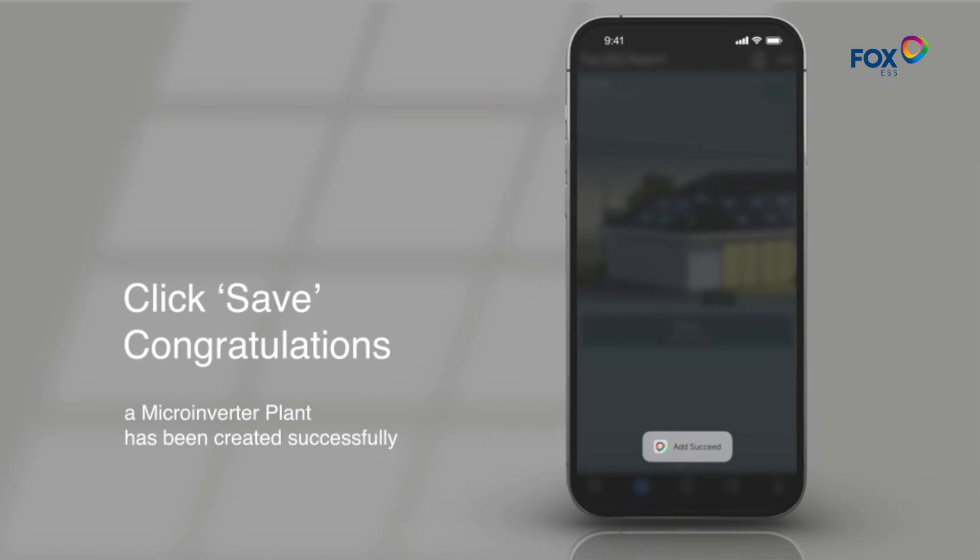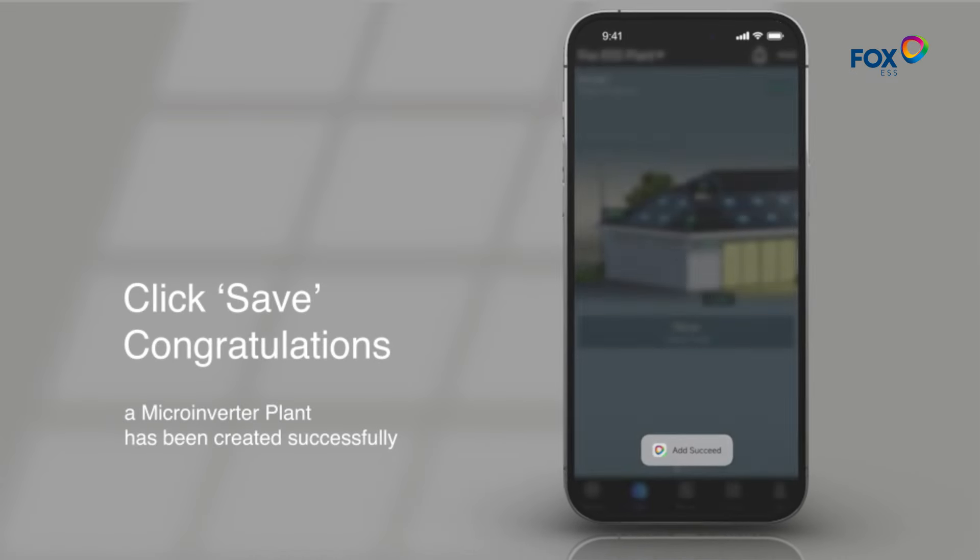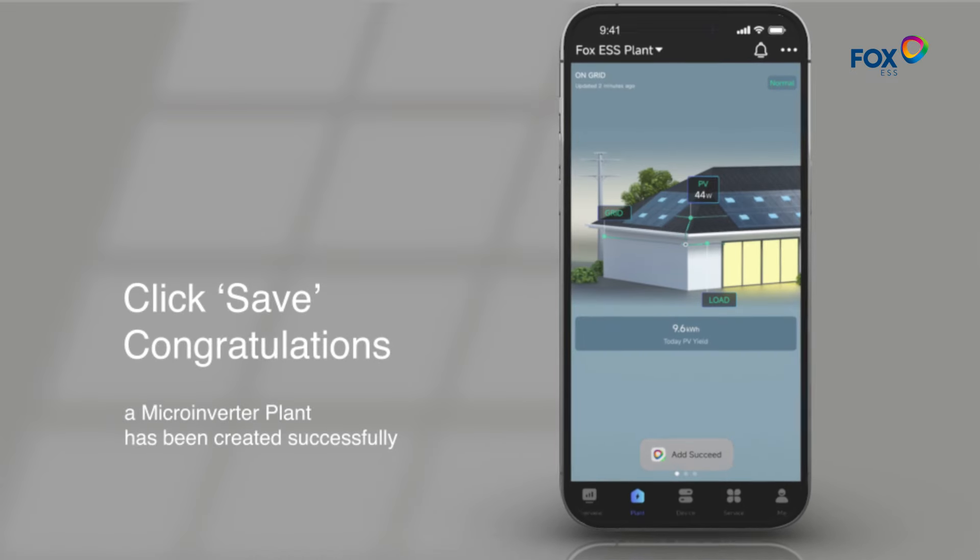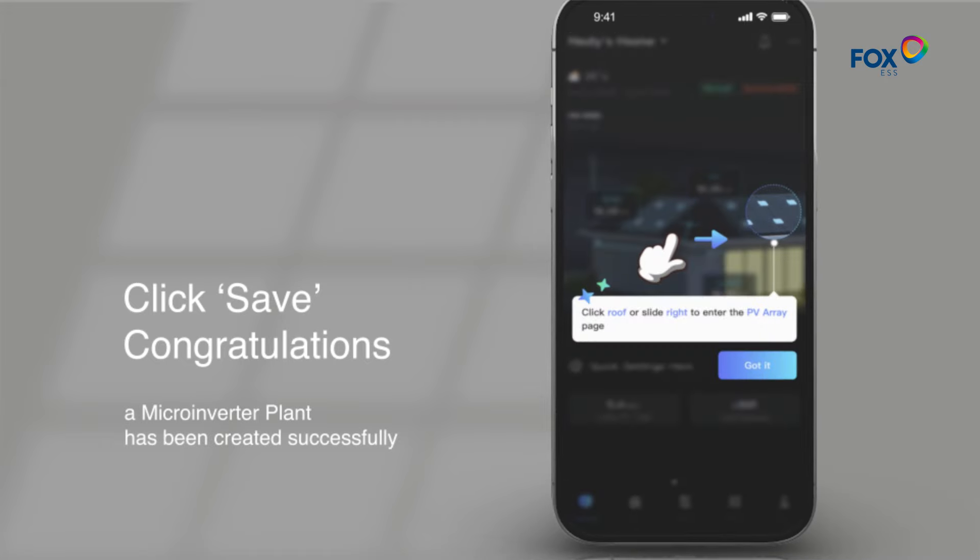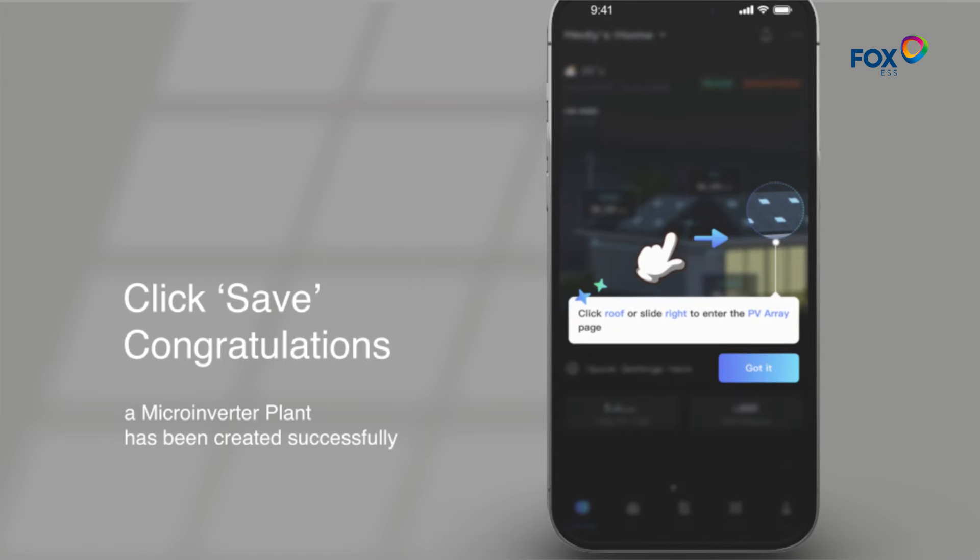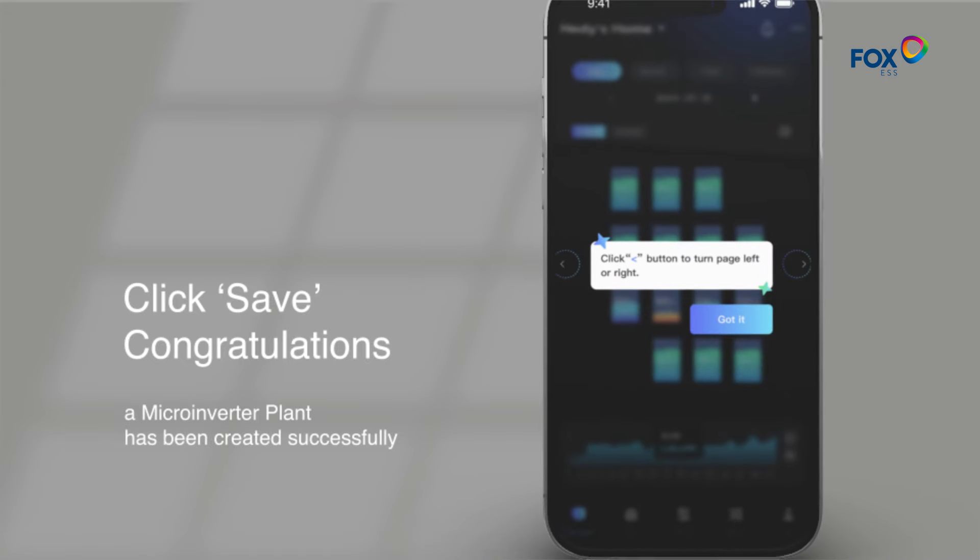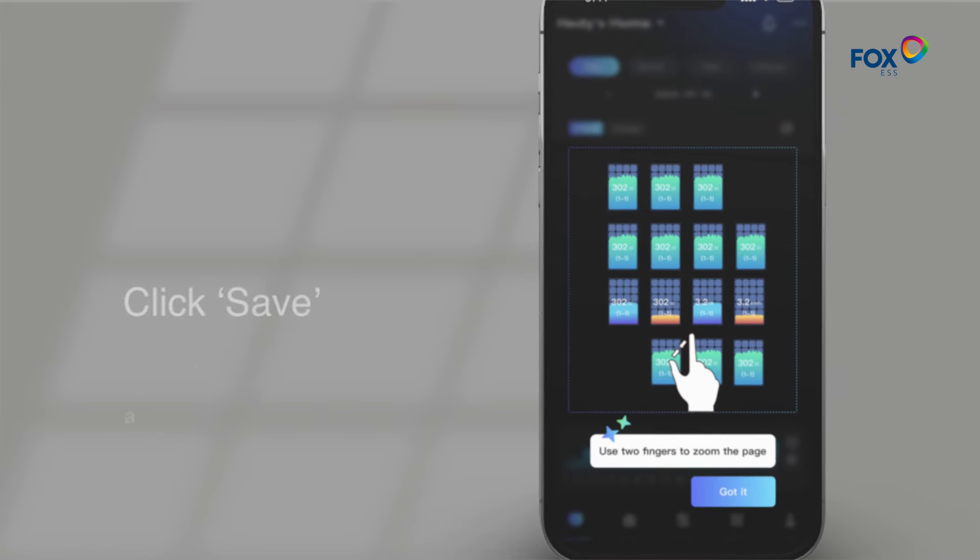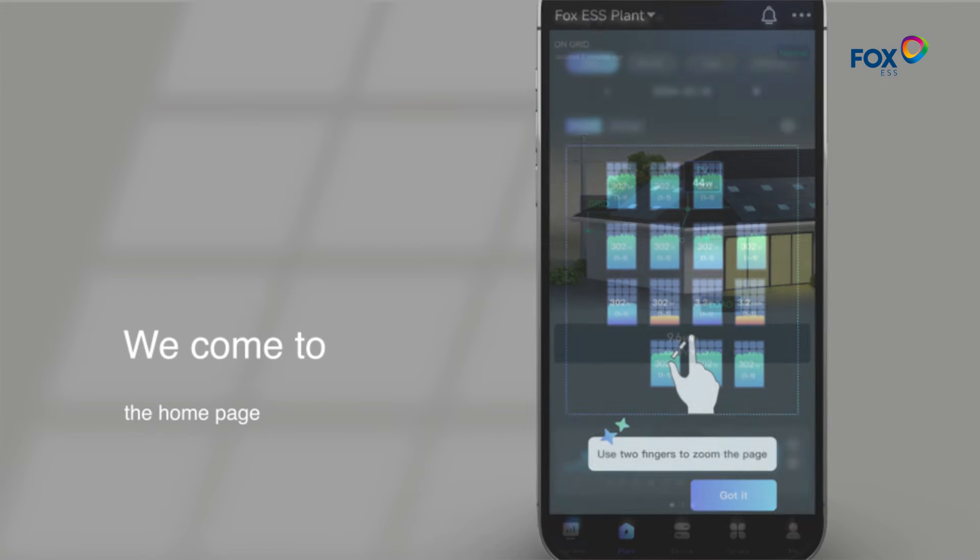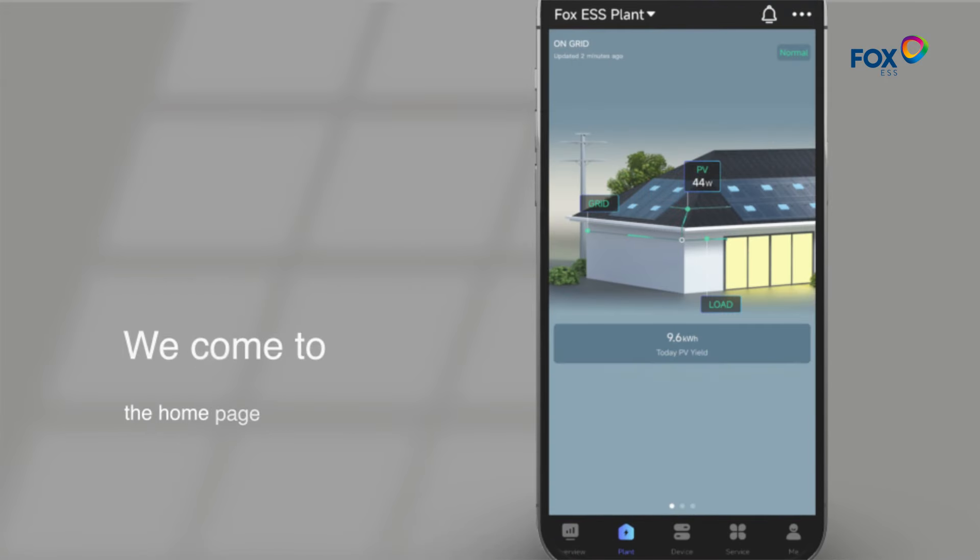Congratulations, a microinverter plant has been created successfully. After reading the basic beginner's guide, we come to the home page.